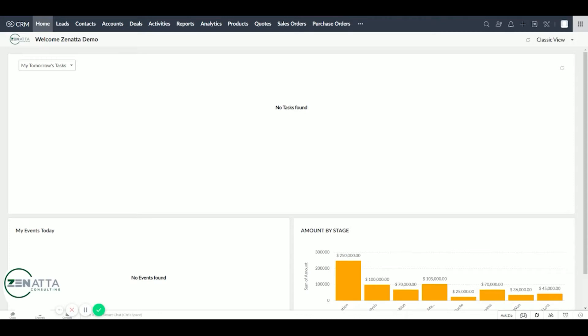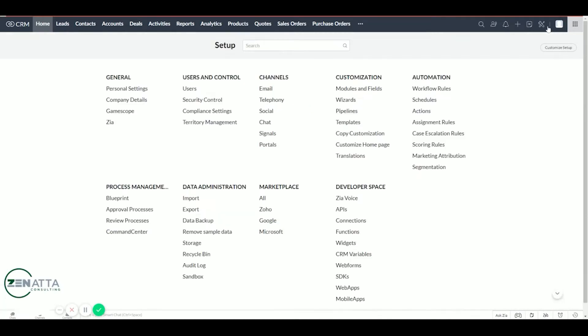So two ways to access to create a homepage. First one, under this tab, you can click customize homepage or in the setup module under customization, customize homepage.